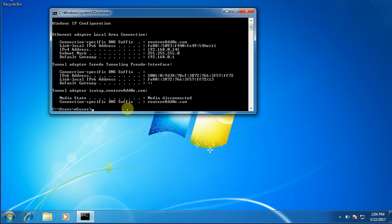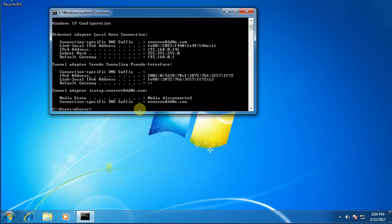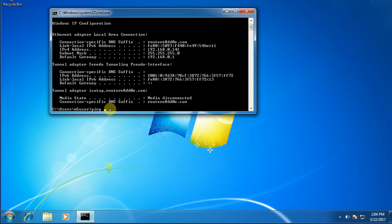So what I'm going to do right now is since I know I'm connected because I've got a healthy address, in other words it's not that 169.254 that I showed you before and it's not media disconnected, I'm going to ping my gateway. So ping is a command that you can use that basically sends out a test message to another device saying are you there, can I reach you? And so it's ping and then the gateway address. So 192.168.0.1. So ping space 192.168.0.1.